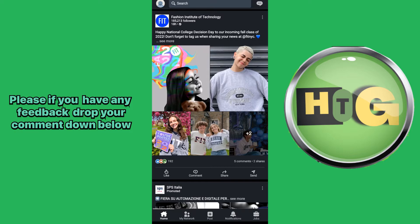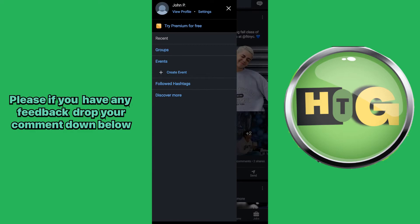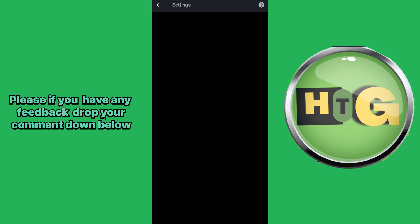Let's get started. What you need to do right now is click on your profile picture right here, and now click on Settings.